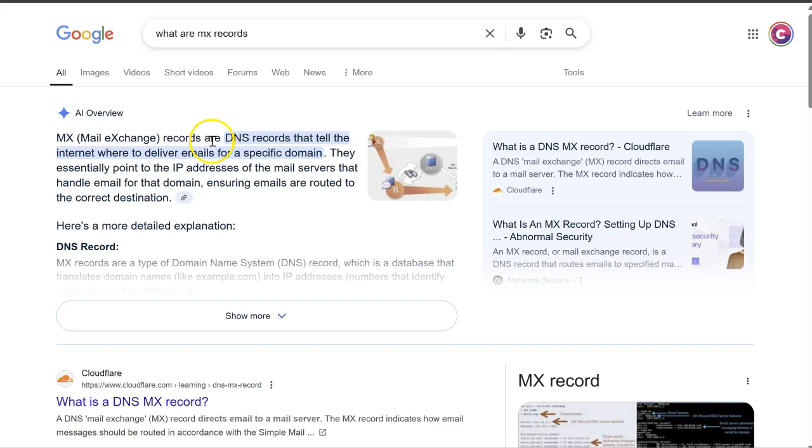MX records are DNS records that tell the internet where to deliver emails for a specific domain name. So you have your website address and you'll have some DNS records attached called MX records which will tell the internet where your emails should be delivered, your postal address basically.